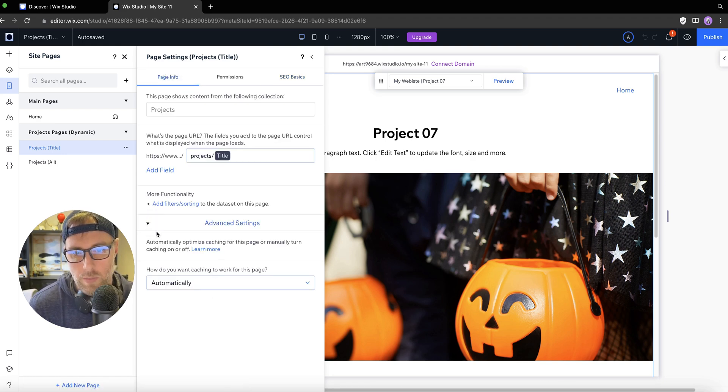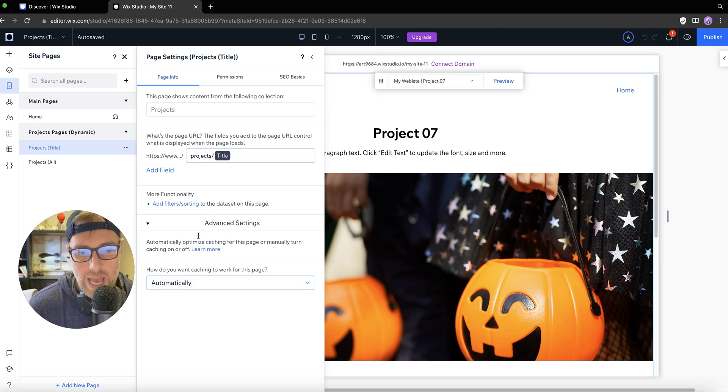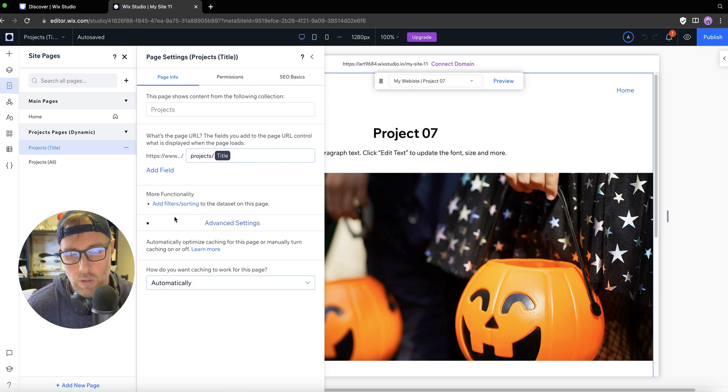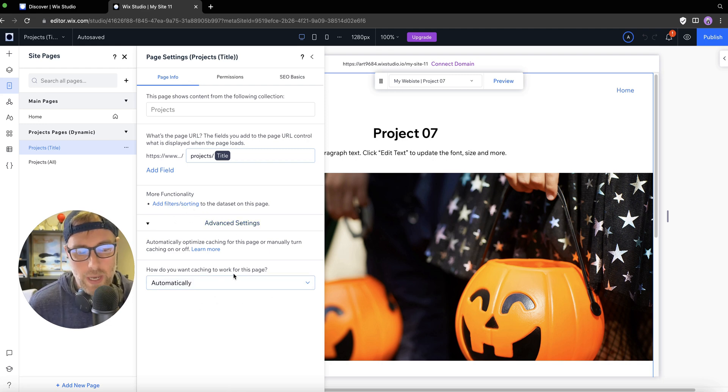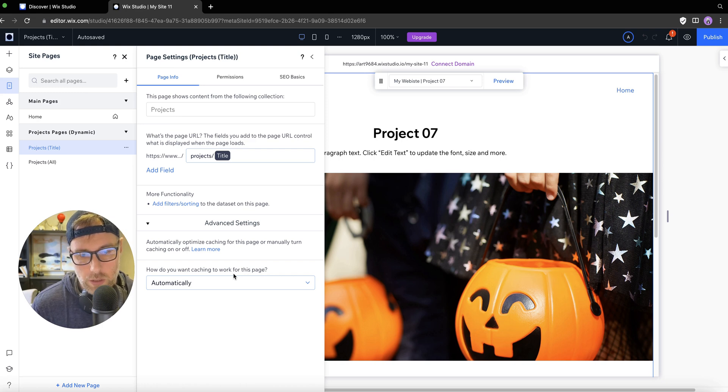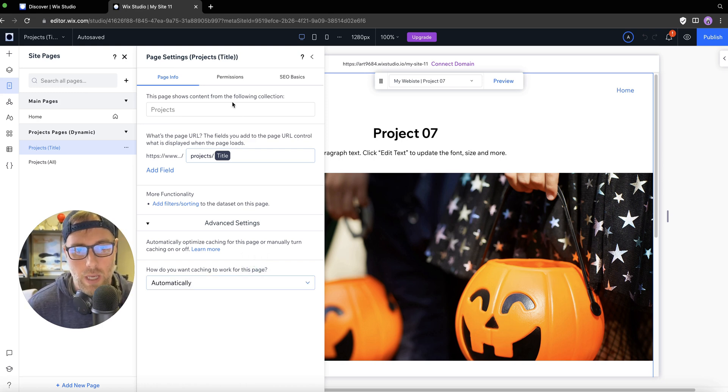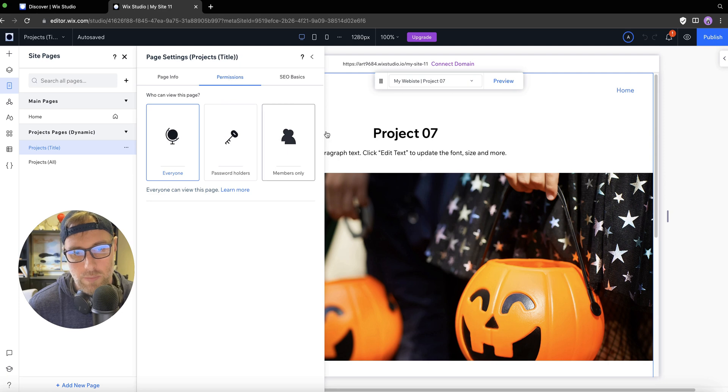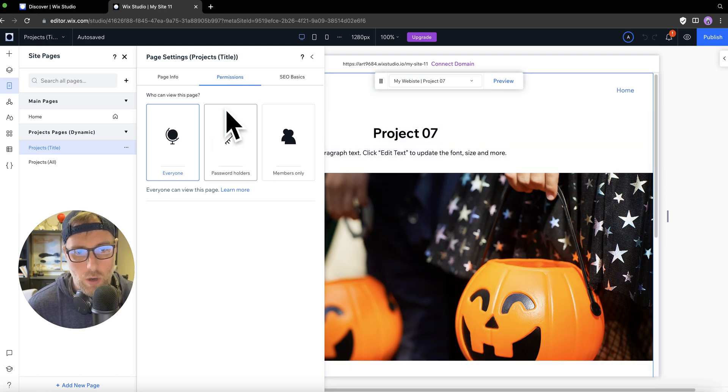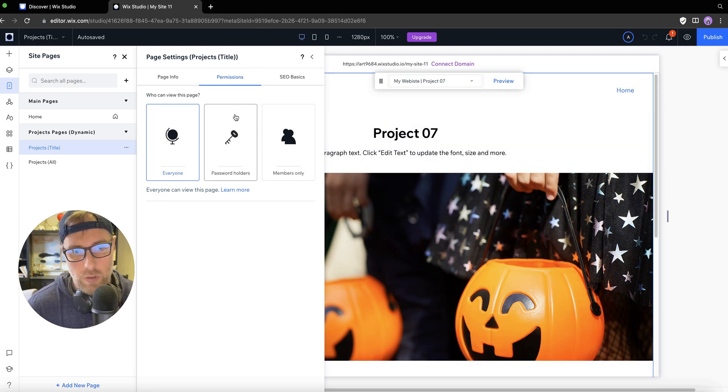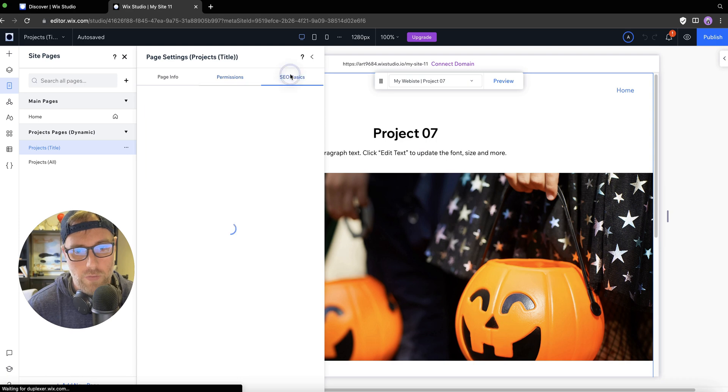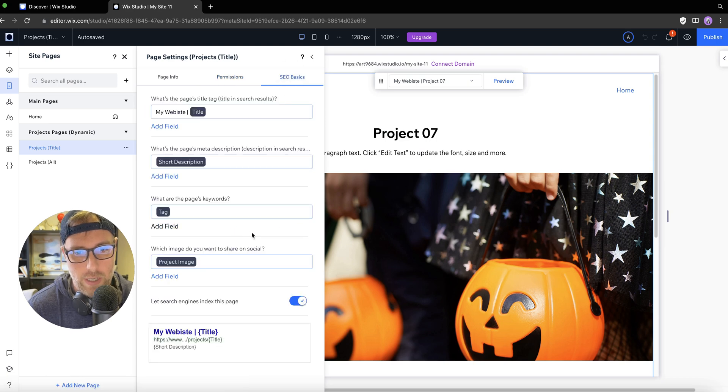And then all the SEO data is pulled from the item in your CMS. There's also some advanced settings here with caching and how you can filter and sort. If you want to speed up the page, if you have a lot of items on your page, you might want to cache manually versus automatically. You can also change some of the permissions. These aren't related to SEO, but I just wanted to show you that this is all here in this menu.